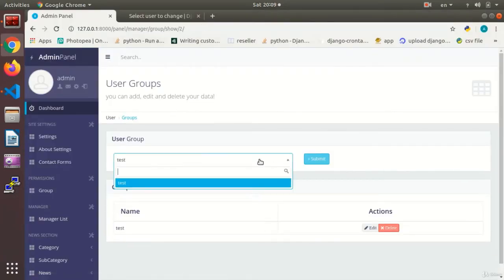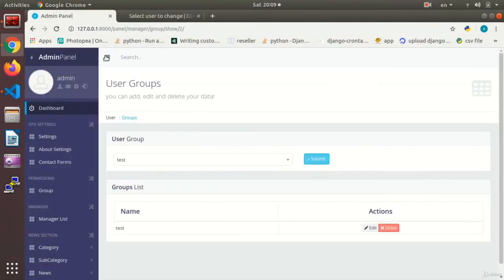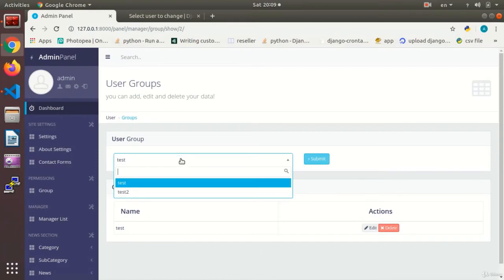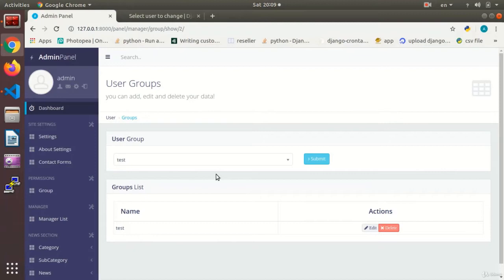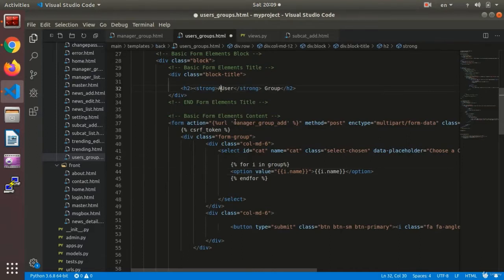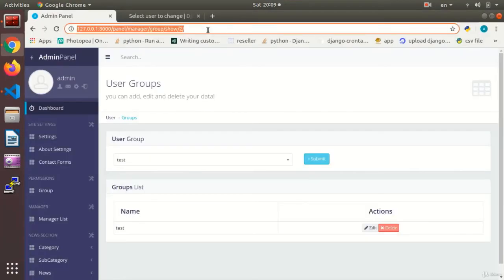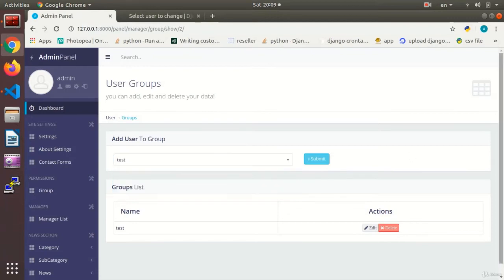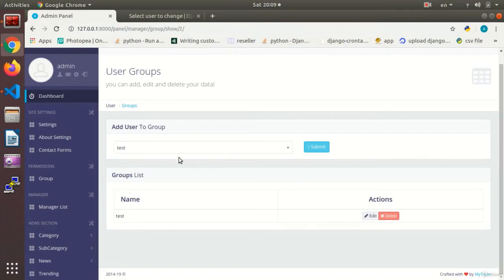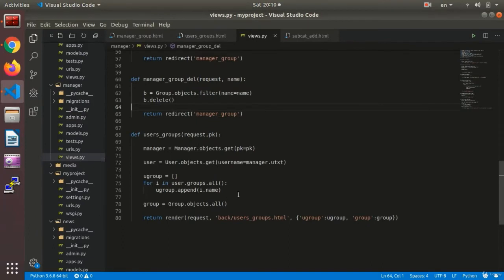Now let's check if it has been done correctly and that the group names are showing. I go to the Django admin and add 'test2', and I can see 'test2' there so that I can add any user to it. We have added the groups. Now we need to edit the HTML label to say 'Add user to group'. We can now choose the group and submit. The delete section will be dealt with later — for now we are handling the add section.